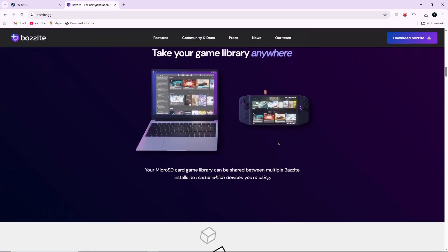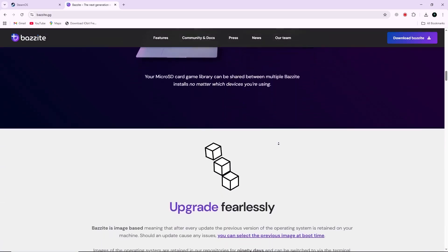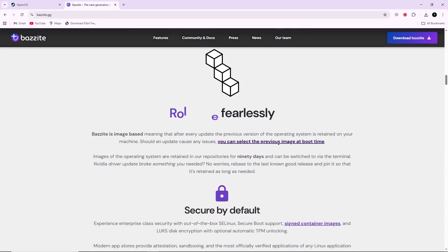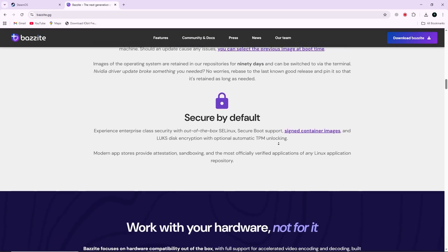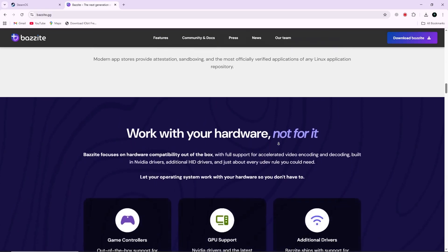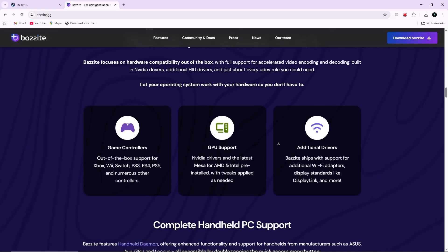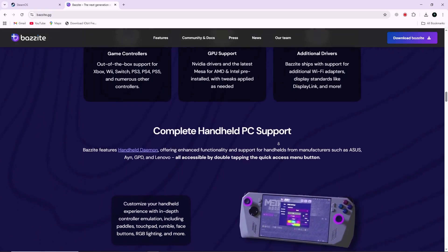Its limitations include a smaller user community compared to SteamOS, which can make troubleshooting harder. Some non-Steam games may require extra setup, and its interface can feel less polished for users looking for a simple, console-like experience.